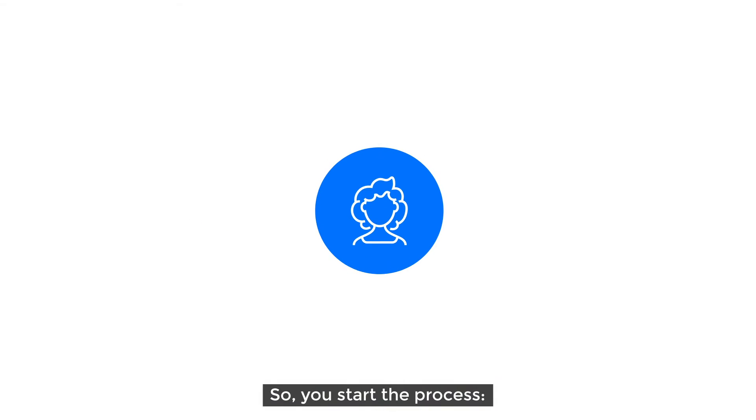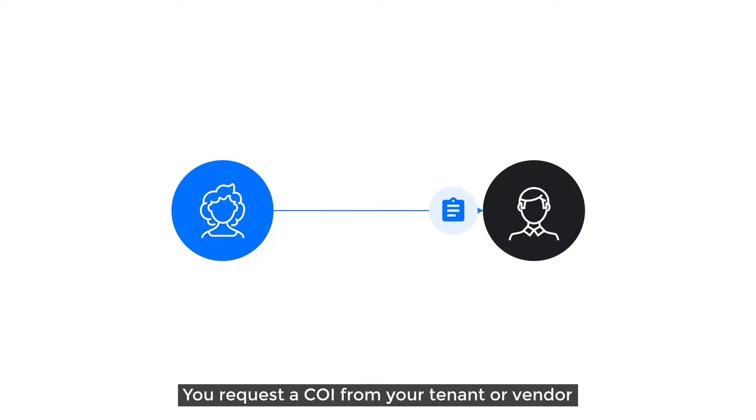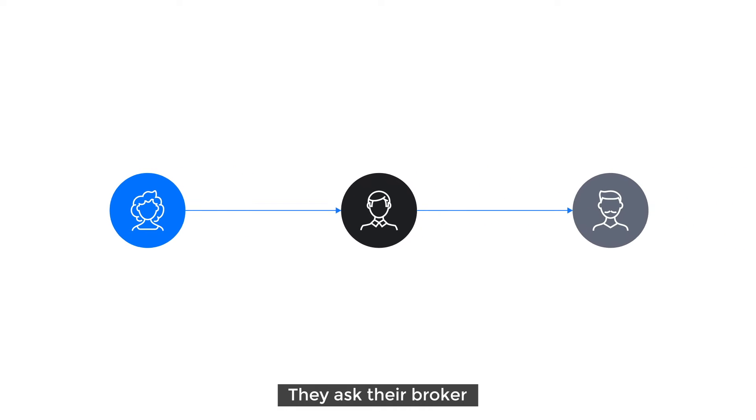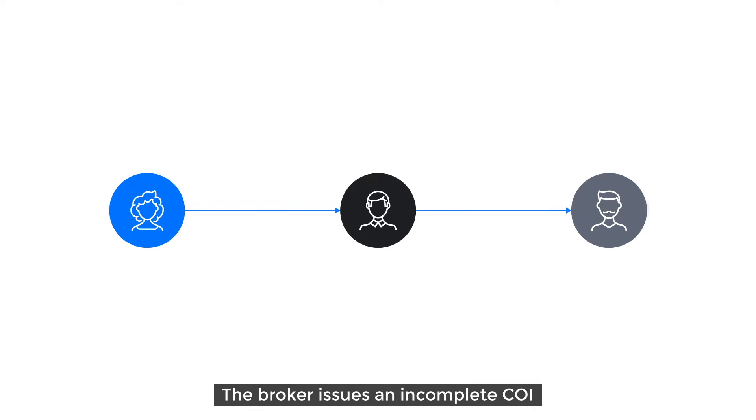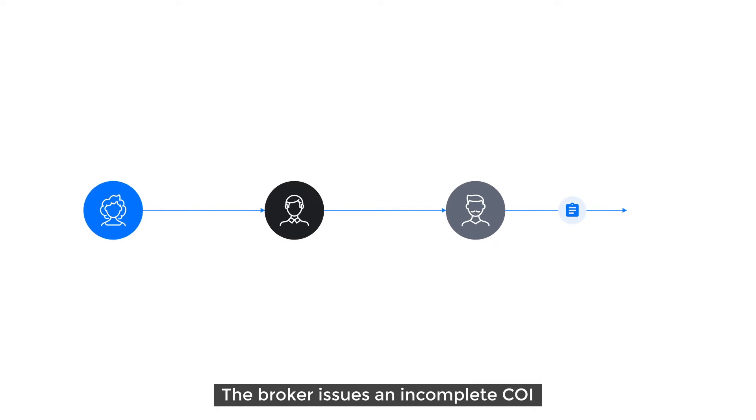So, you start the process. You request a COI from your tenant or vendor. They ask their broker. The broker issues an incomplete COI.